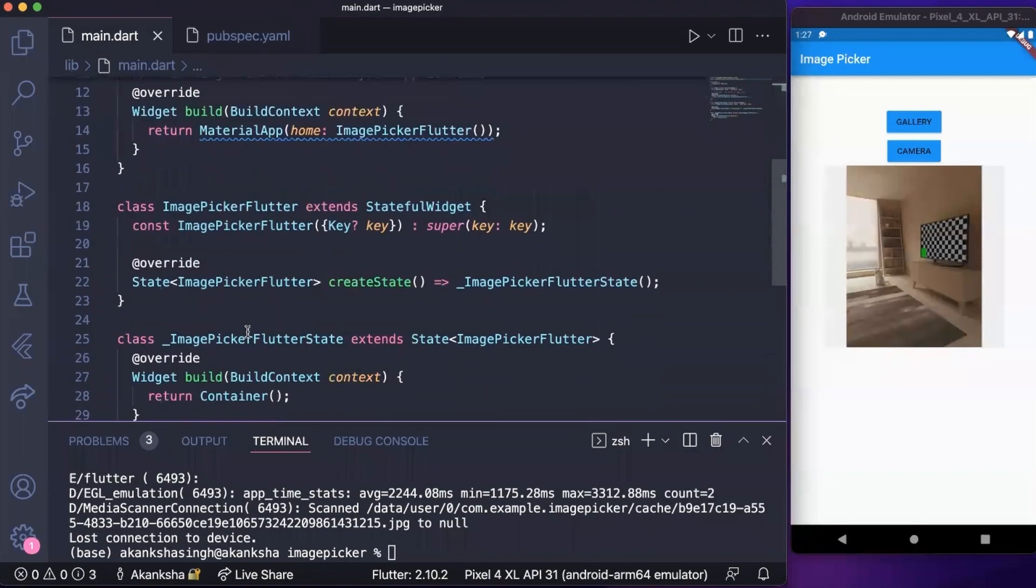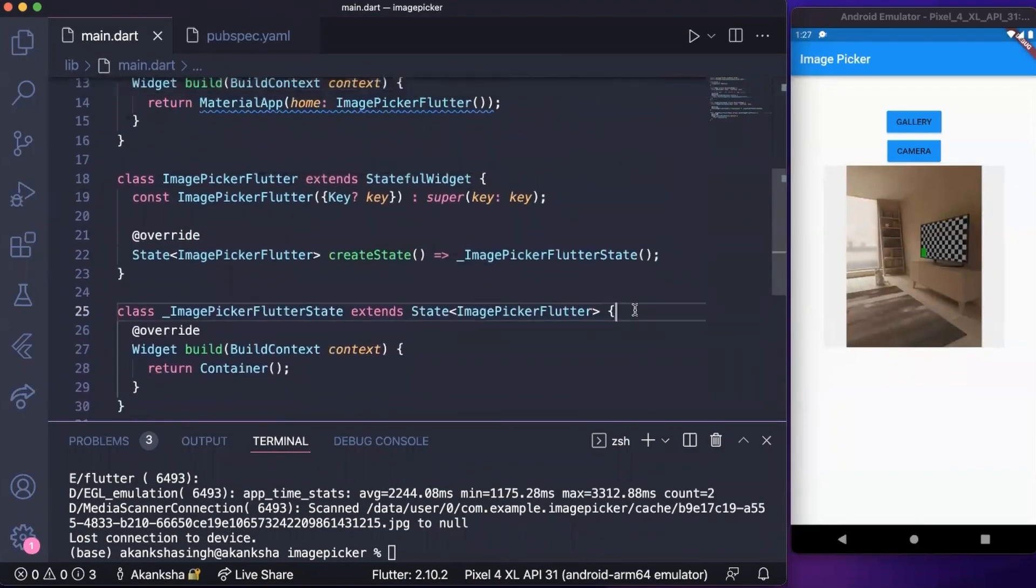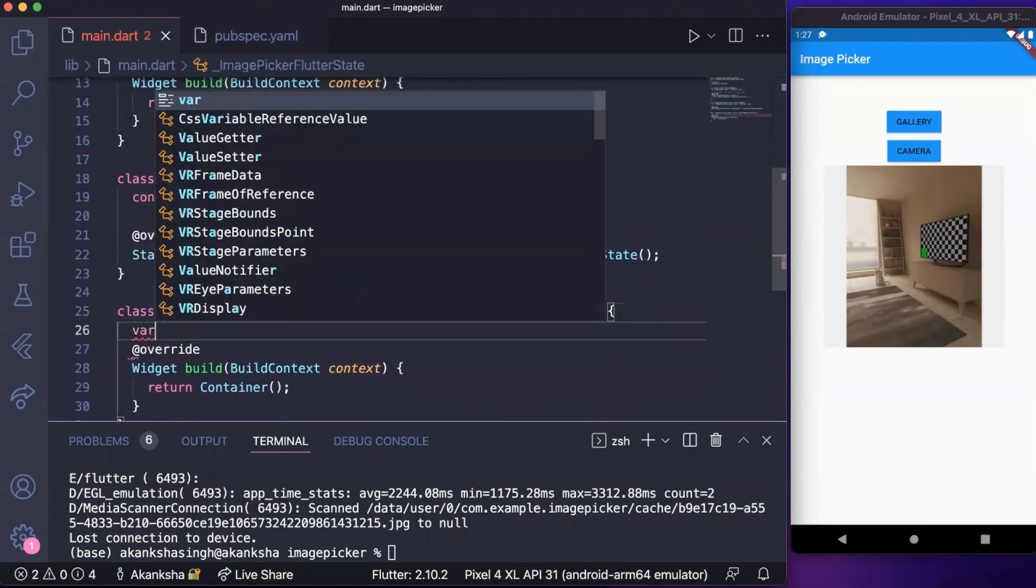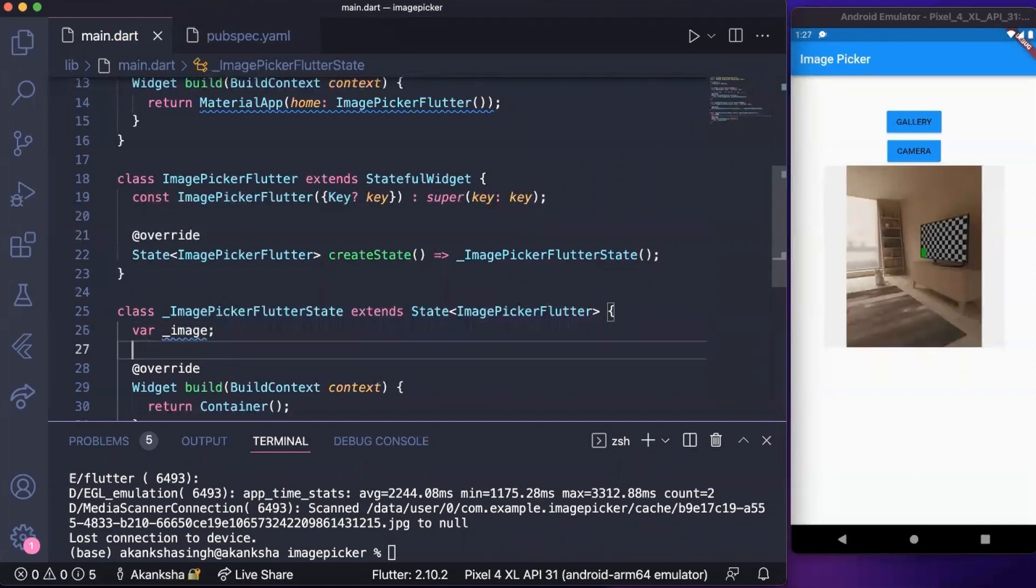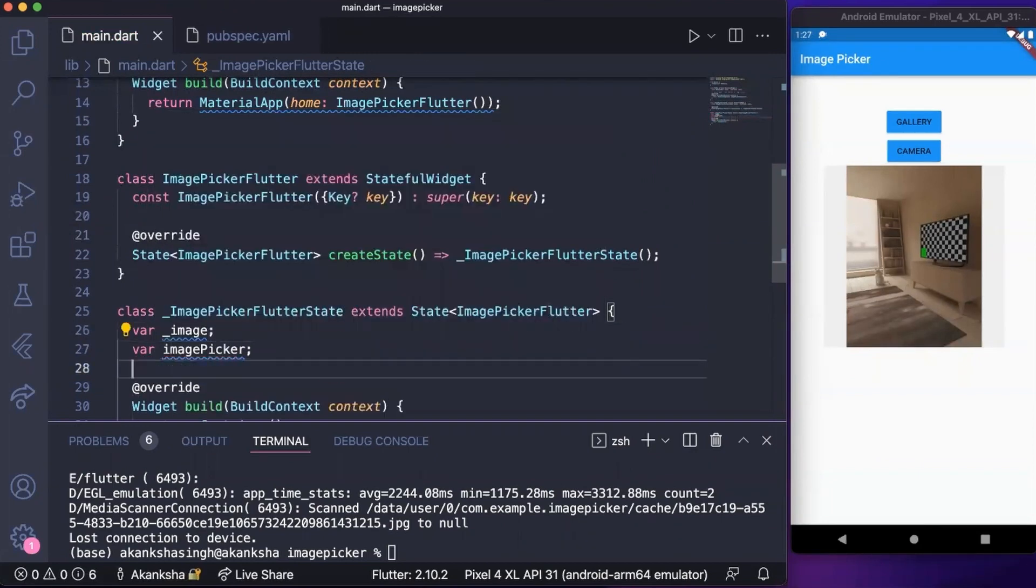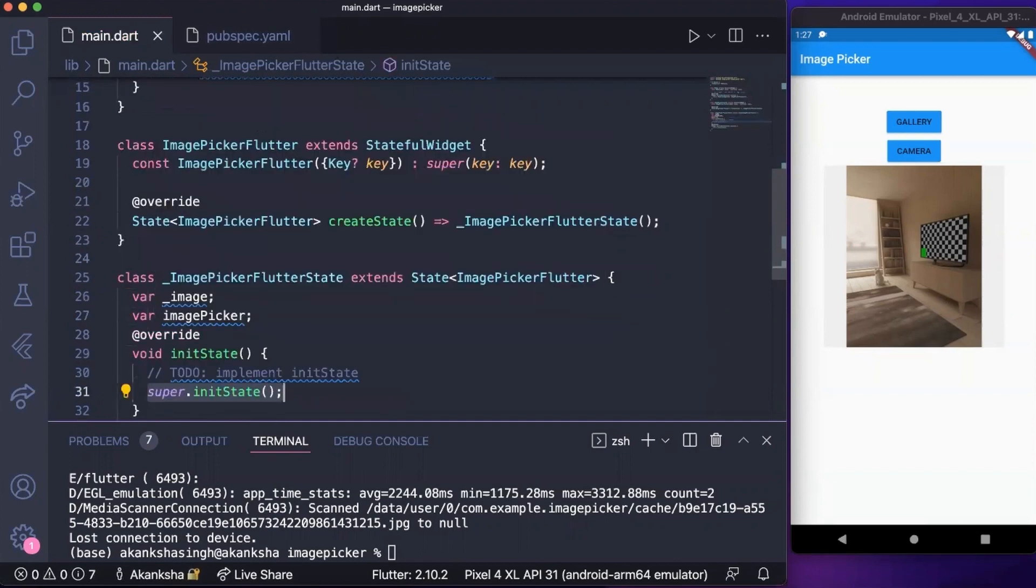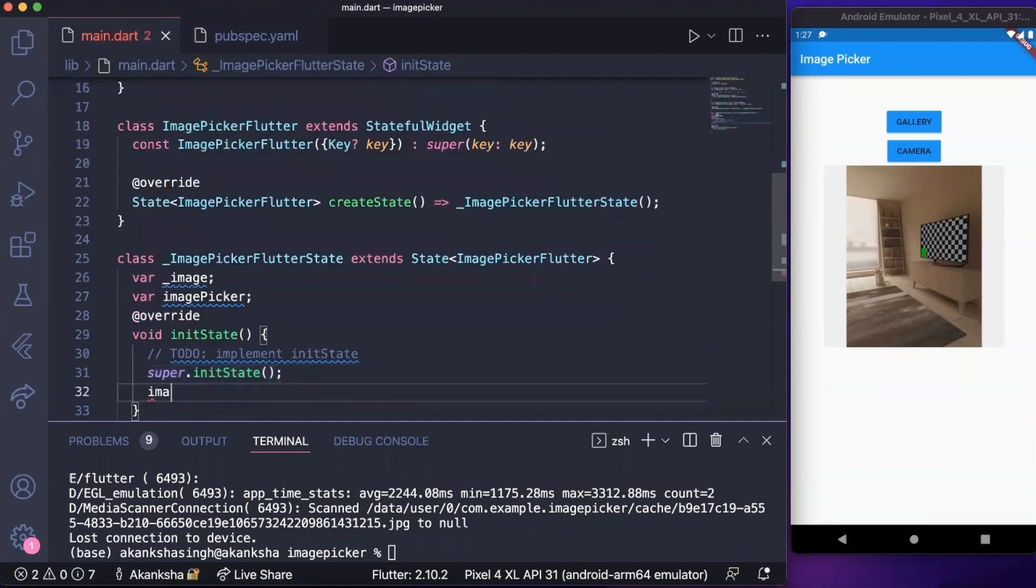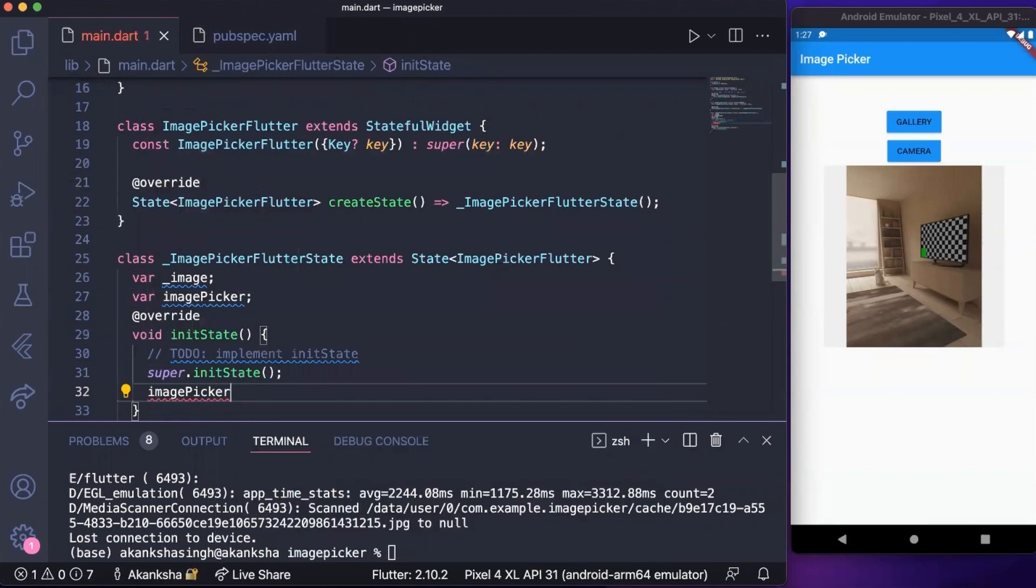Now we need to create two variables. Here I'm going to create var image and imagePicker, and then we're going to initialize imagePicker with ImagePicker.